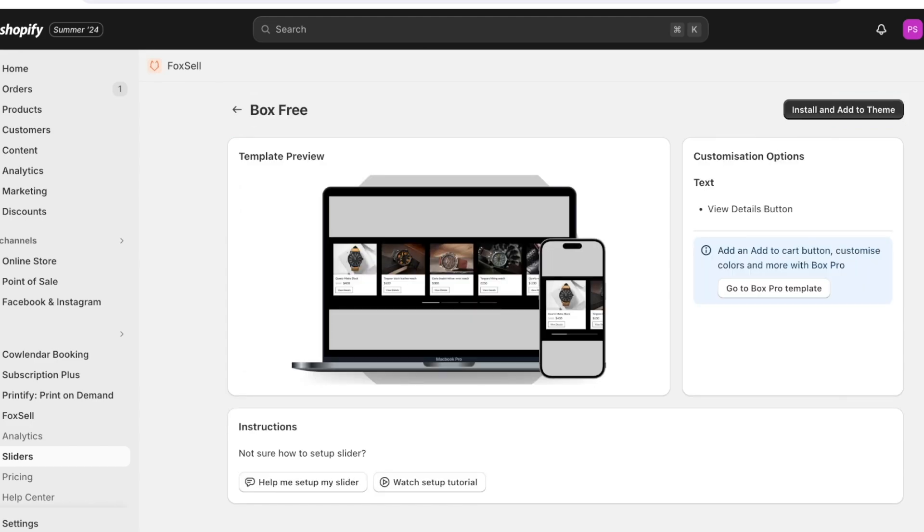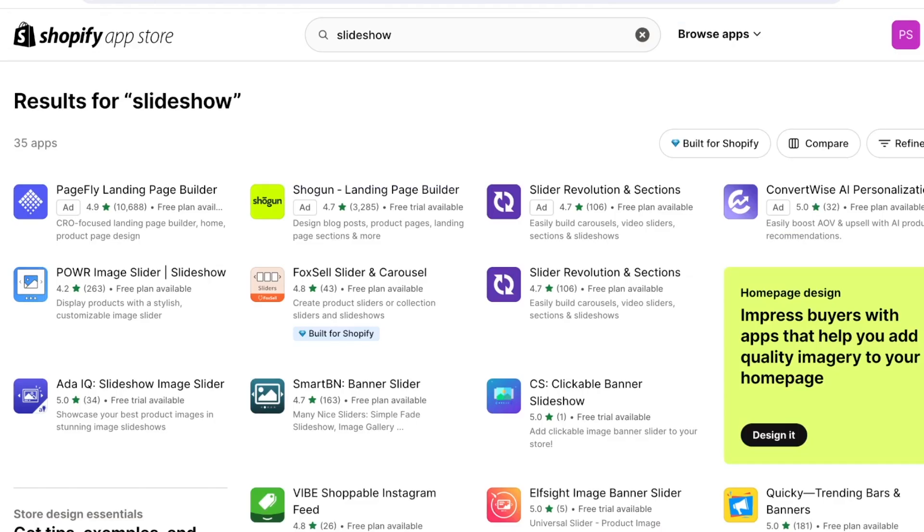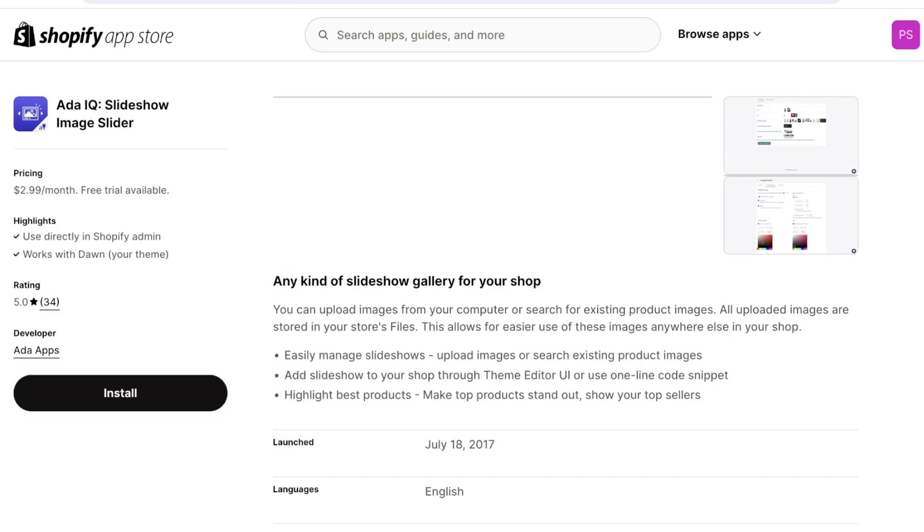Now one thing to note is that with Fox Cell your sliders usually are going to be product based so you can create a product based slider. And if you want to create just image sliders you can use some other tools such as the power image slider as well as the slider revolution. Slider revolution also enables you to add video.